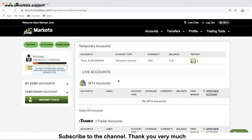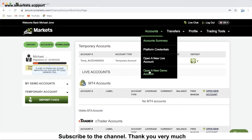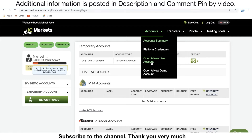The first thing you need to do is open a trading account with the cTrader platform. In your client area, go to the account, then click on open a new demo account or click on a new live account. In the previous video, I already showed you how to open a trading account in ICMarket. You can find the link in this video's description.